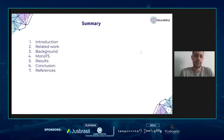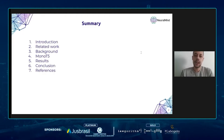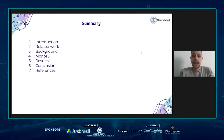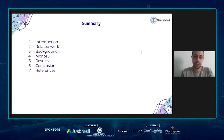Then I will briefly present some topics to provide background on our work. Next, I will explain the zero-shot model that we use and how it was adapted for the COLIEE task. To finish, I will present the results and the main conclusions.